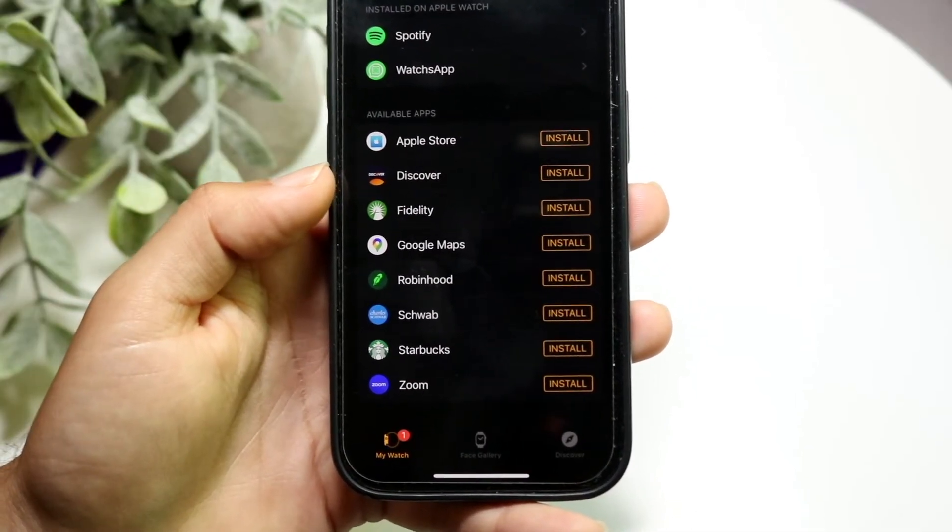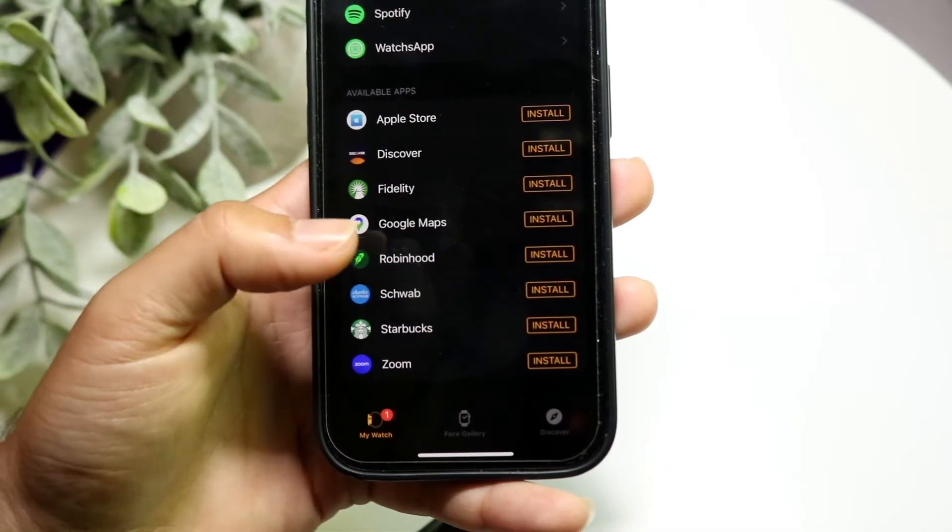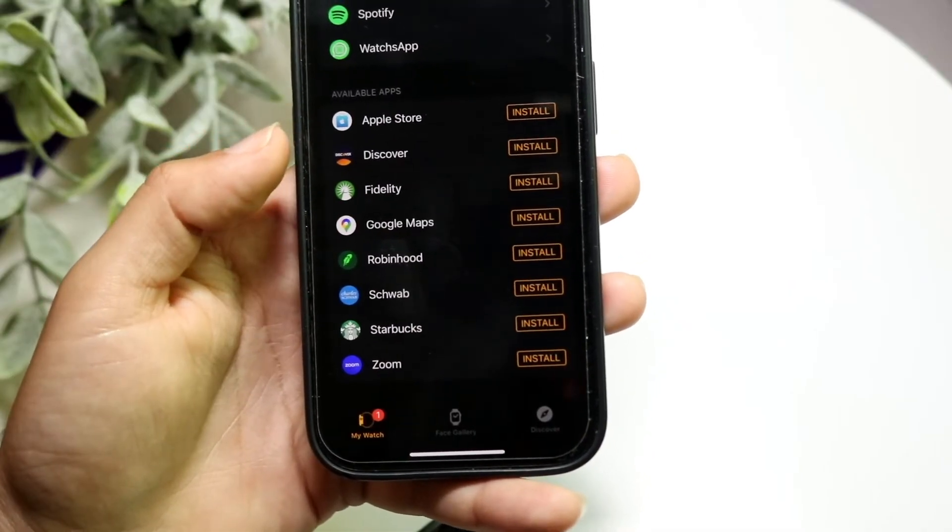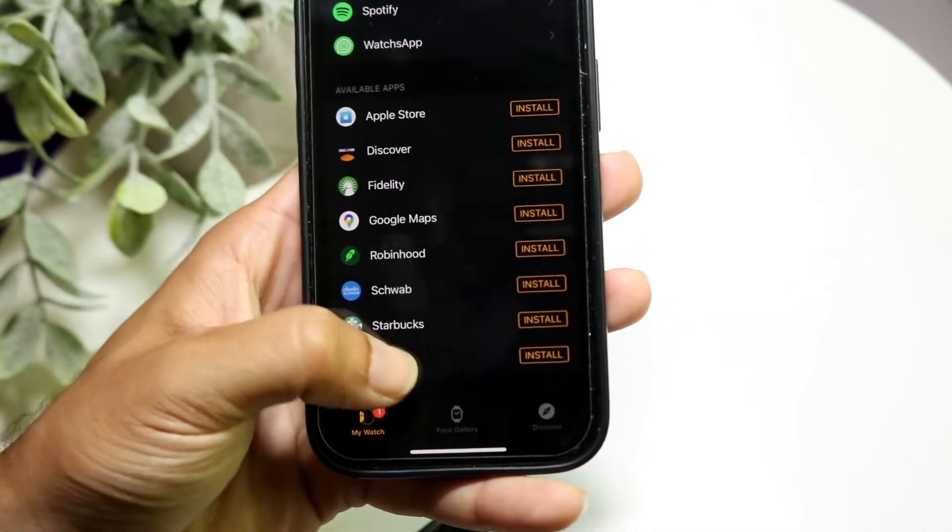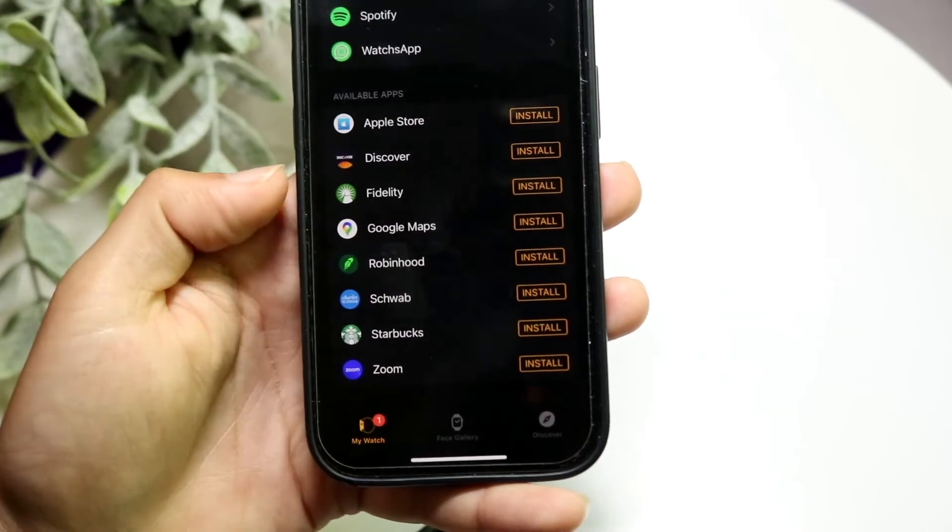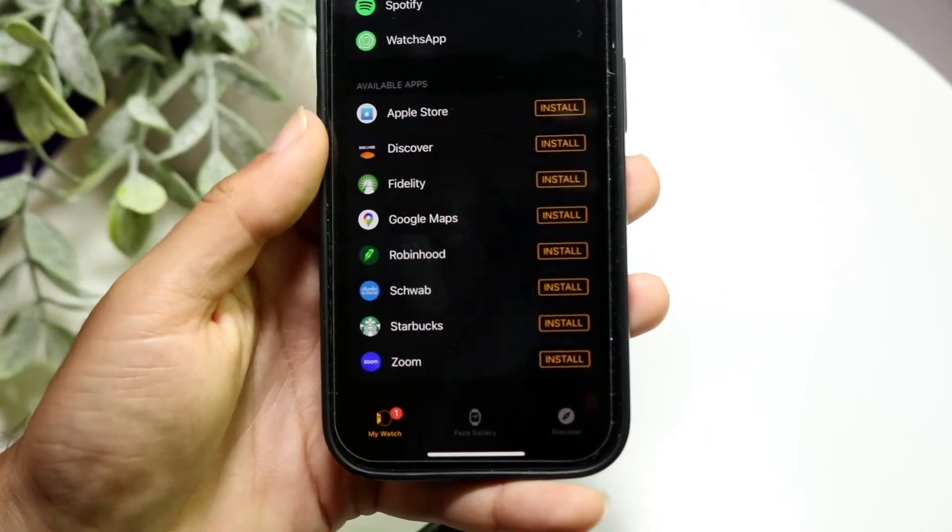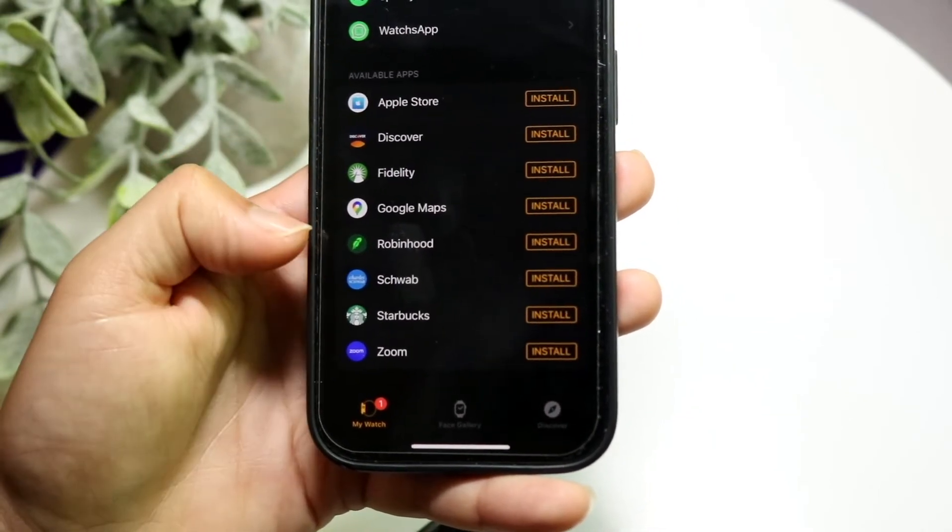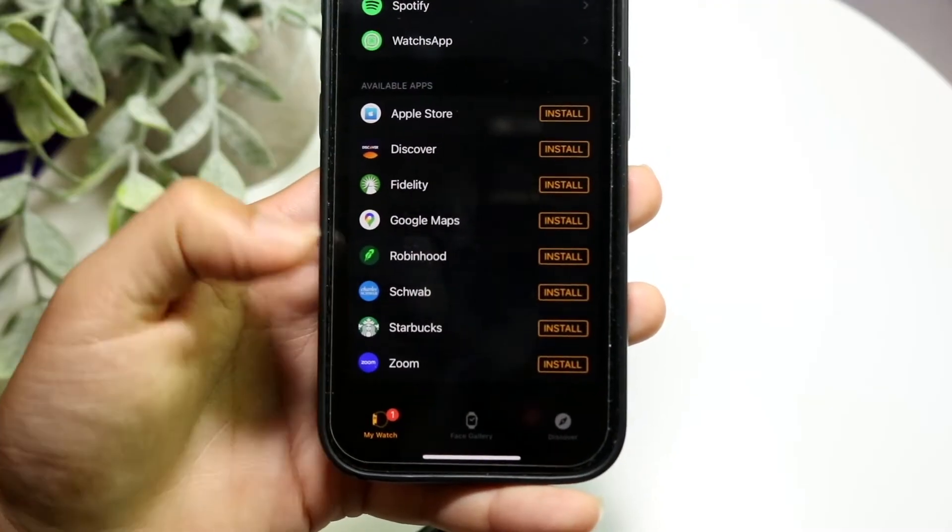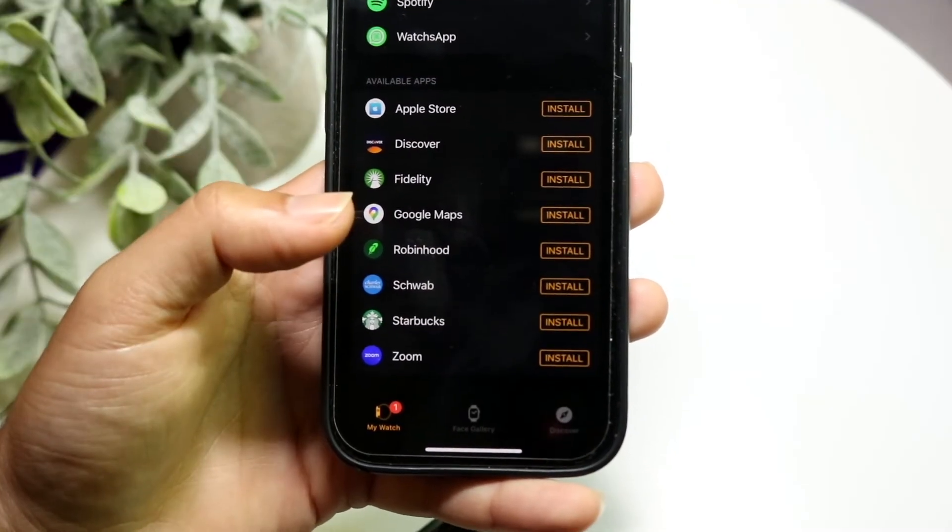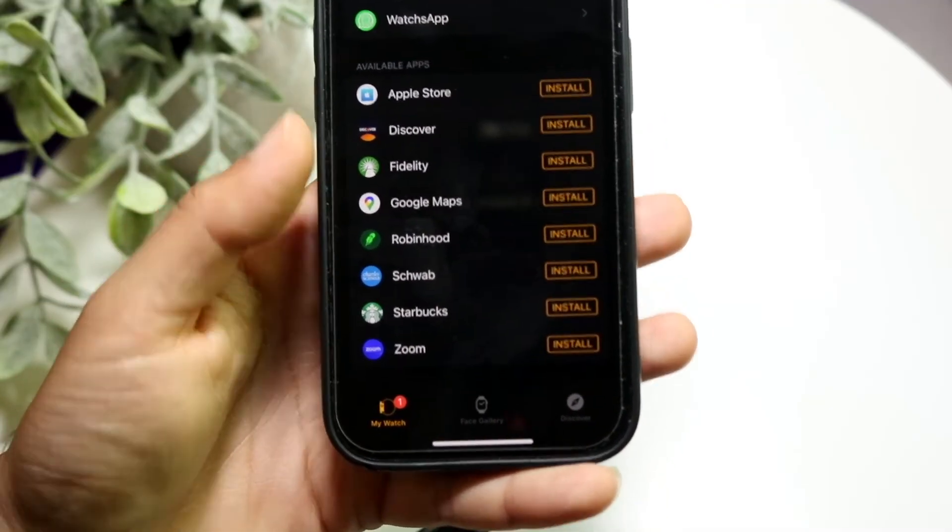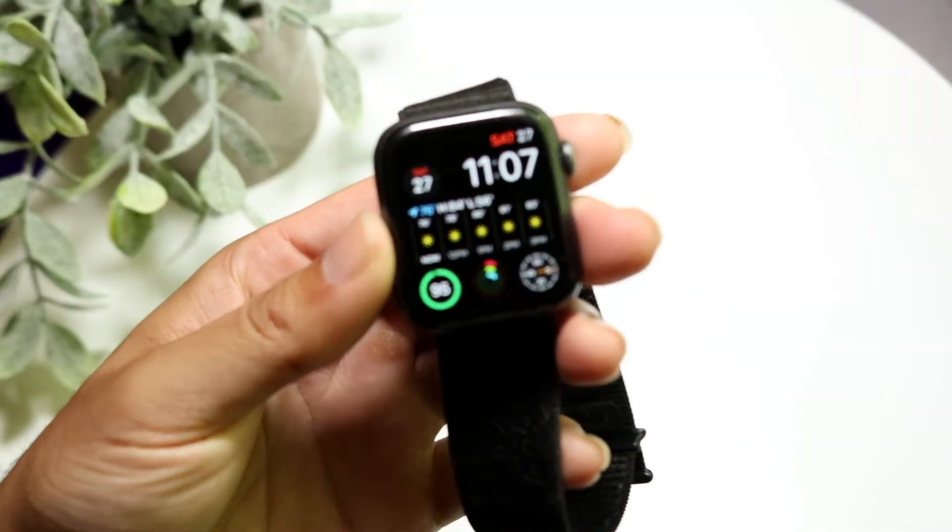As long as you have enough storage space, what you can do is click on 'Install' next to these particular applications. You can go to Apple Store, Fidelity, Robinhood—whatever apps you have—click on 'Install' next to them, and that will install the applications on your Apple Watch.